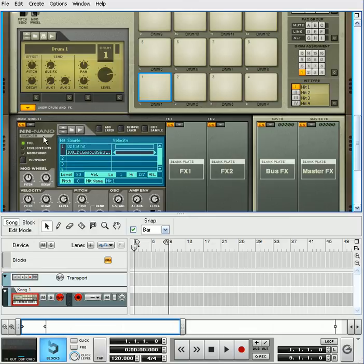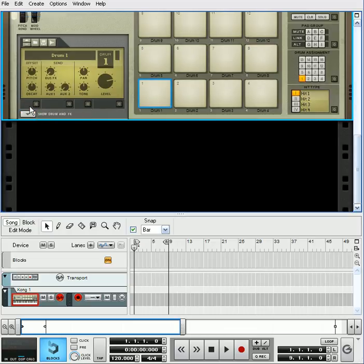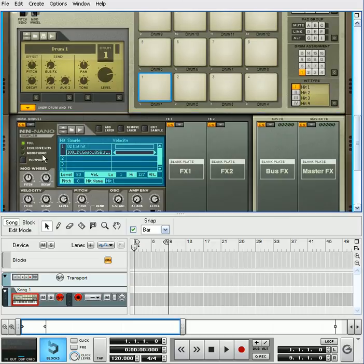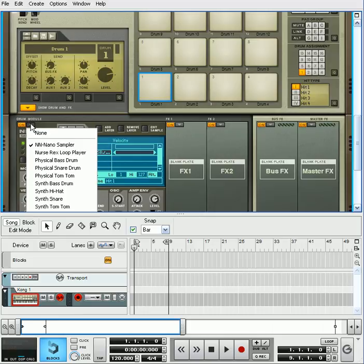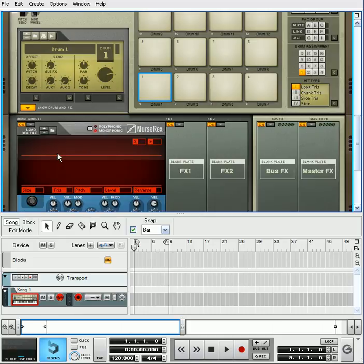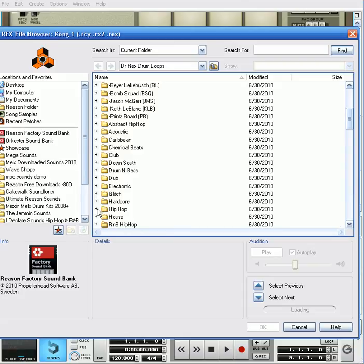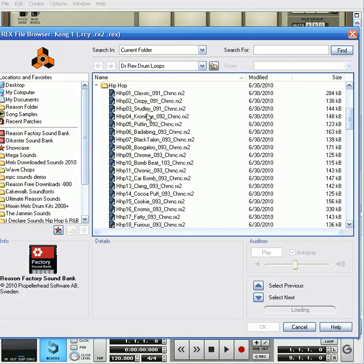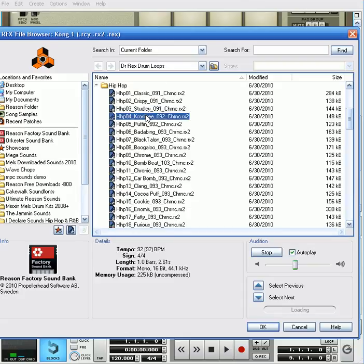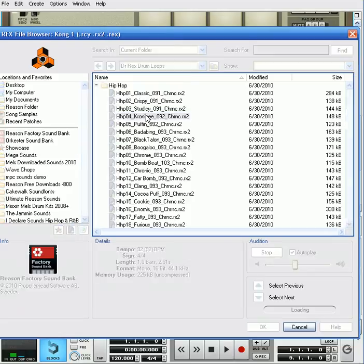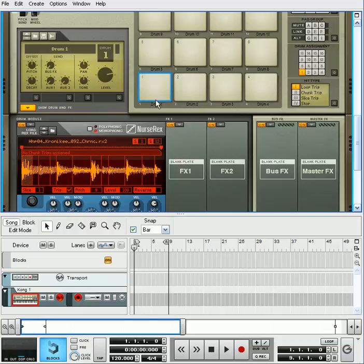Now, also on here, it has where you can also jump into some other modules, which is like the Nurse REX, which you can load into basically all the REX files that are in there - club, hip-hop, whatever it be. So load it up, that one there, slide it in here.